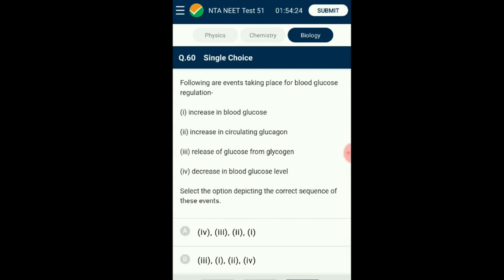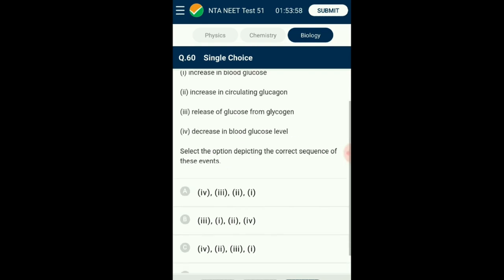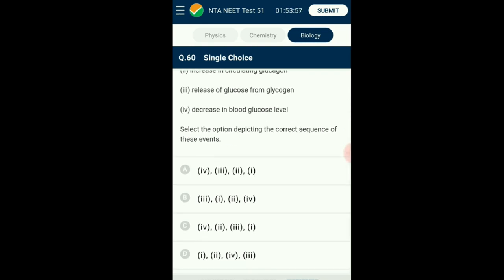Question number sixty: Events taking place for blood glucose regulation — when blood glucose level goes down, glucagon is secreted by the alpha cells of the pancreas. Glucagon signals the liver to break down glycogen to glucose and release it into the bloodstream, bringing glucose levels back to normal. The answer is option C.